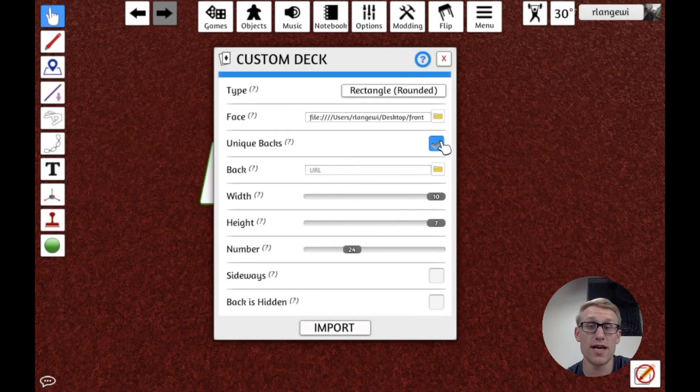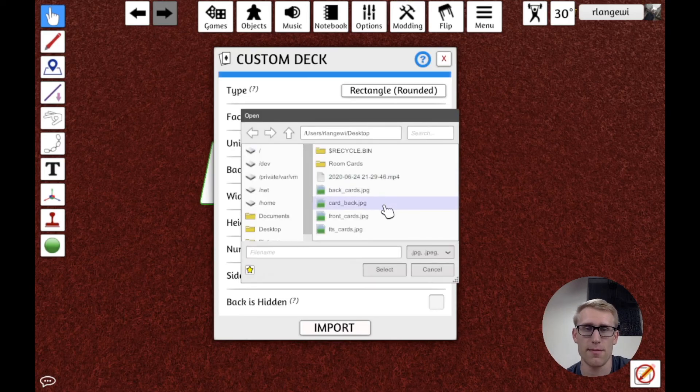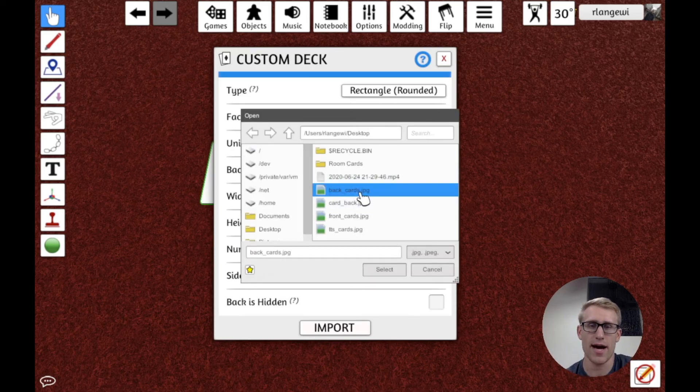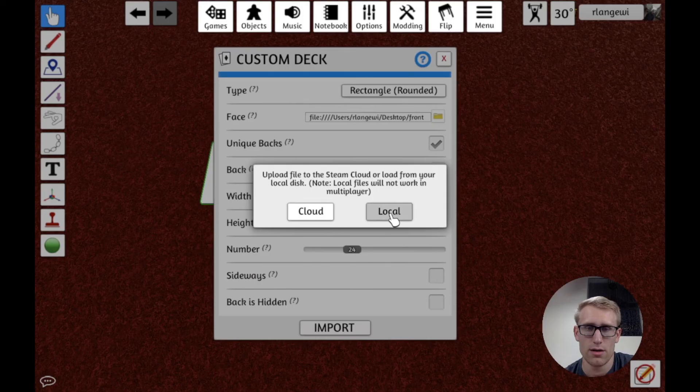And so we'd follow the similar process. Say we want a custom deck. And here so those 24 images I have in the game that they're actually for, it actually is 12 double-sided cards.